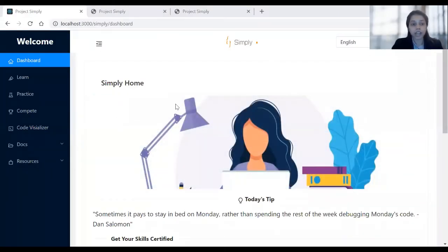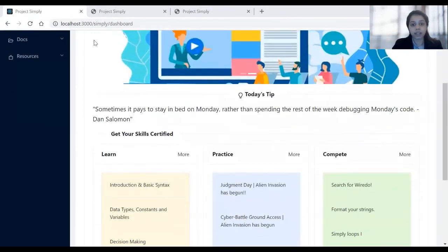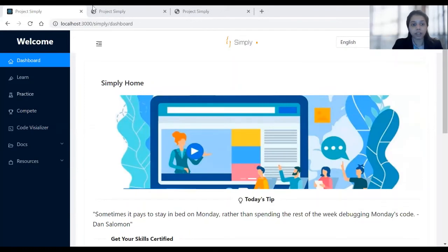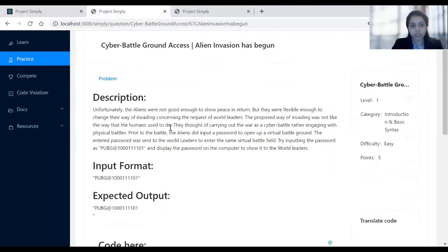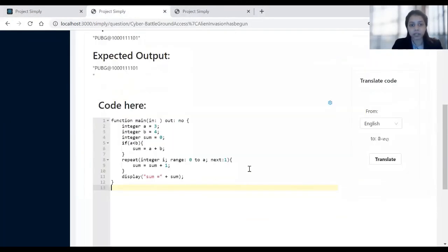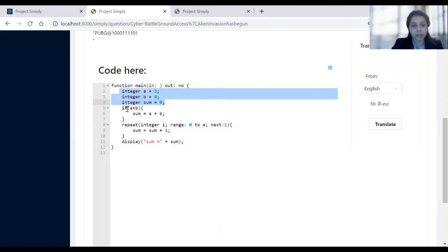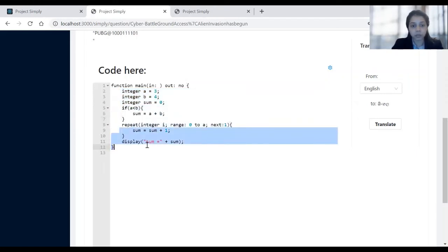As you can see, this is our dashboard for the Simply web-based platform and ecosystem. We have several components: learn, practice and compete. I will now demonstrate one of our example questions. Here we have one of our example questions and I'll be using an example code — this is not the answer to this particular question, but I'll be using it to explain a bit of our Simply programming structure. The main component of a Simply program is a function, and we have one main function which is the starting point of any program. Here we also have some data types and a basic if structure as well as the basic mid structure.